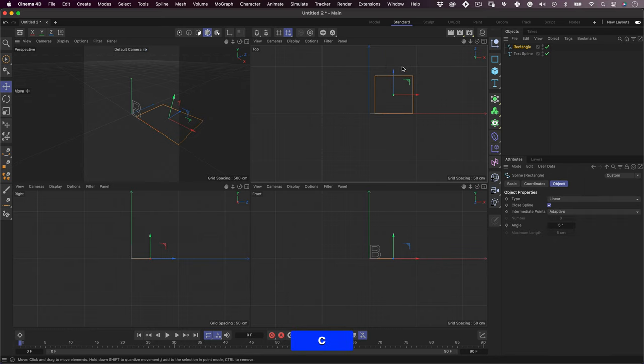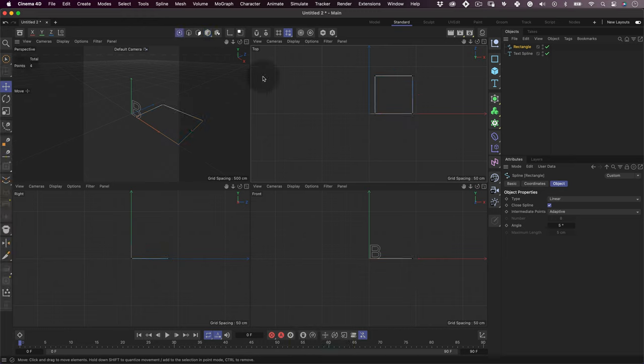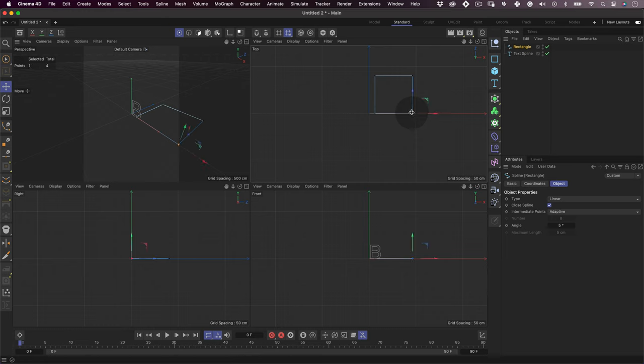With our new shape selected, click on the point tool and select the vertices opposite to the letter. Using the backspace key, delete it. After that, let's go to the attributes and unselect the closed spline checkbox.